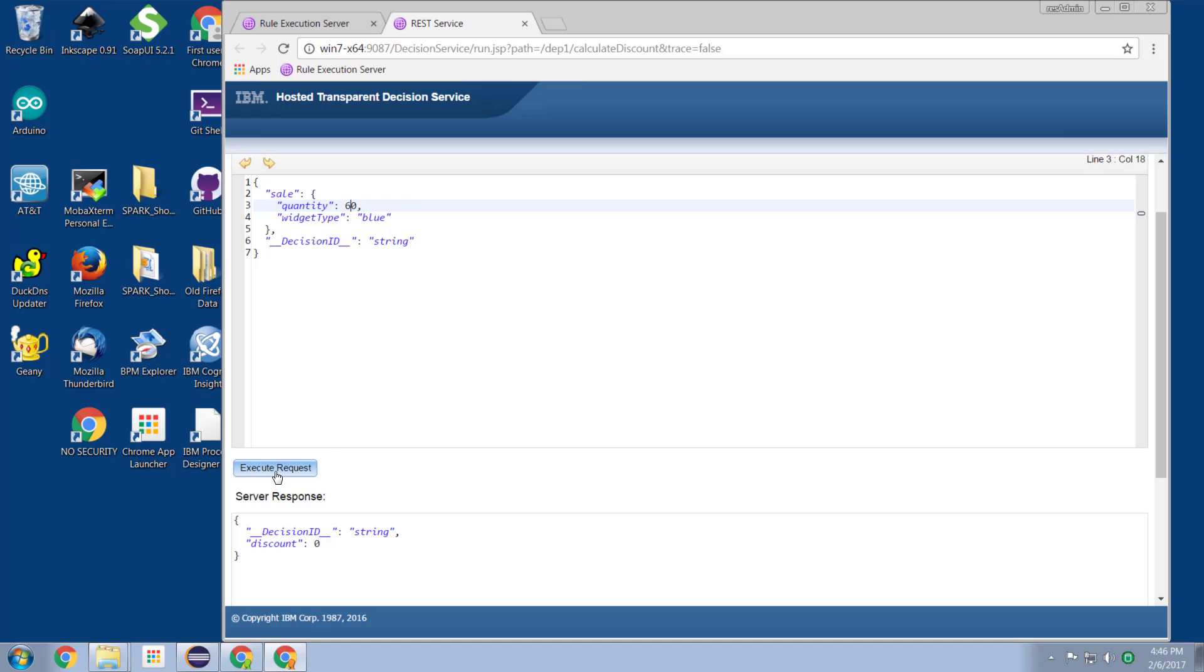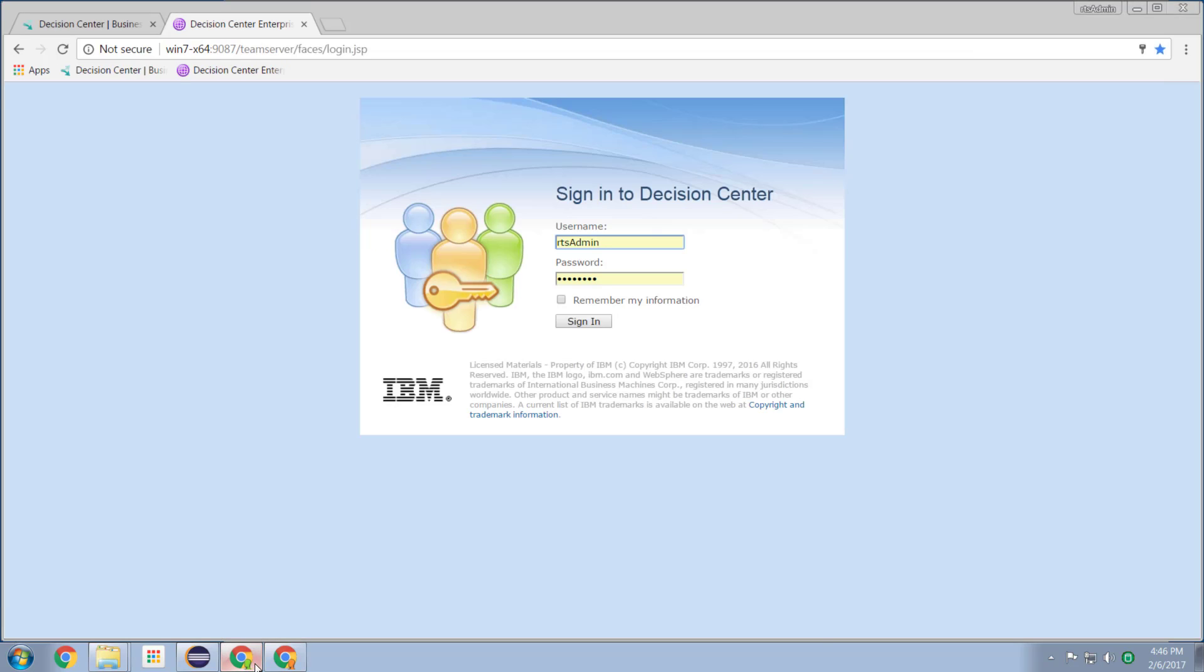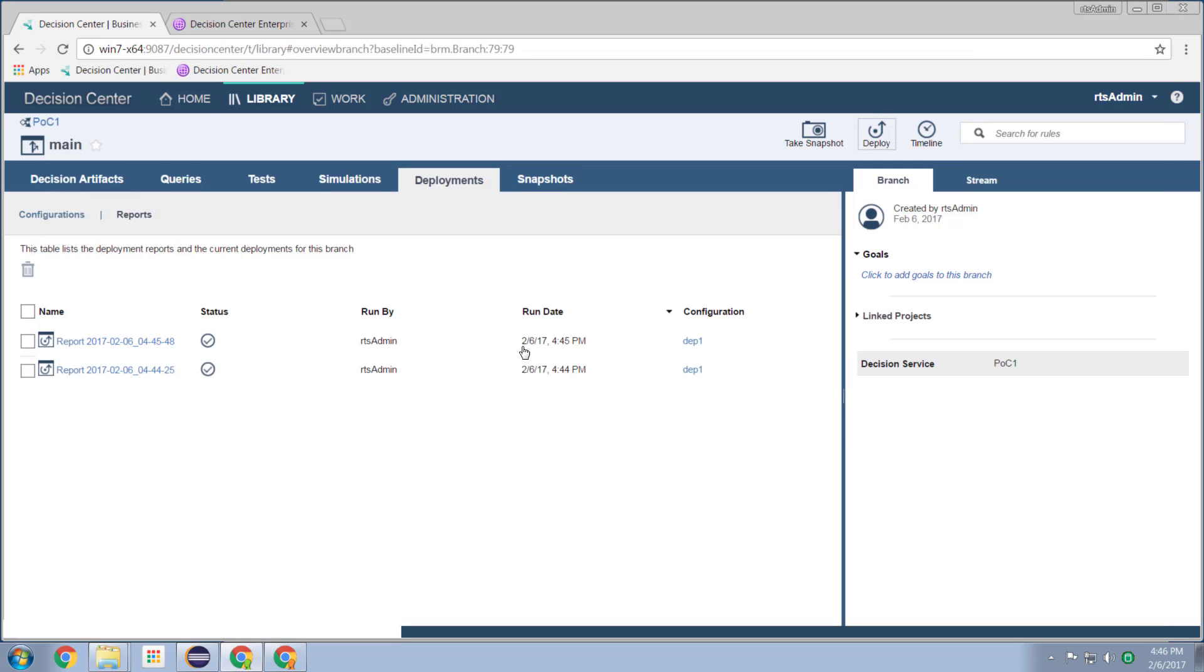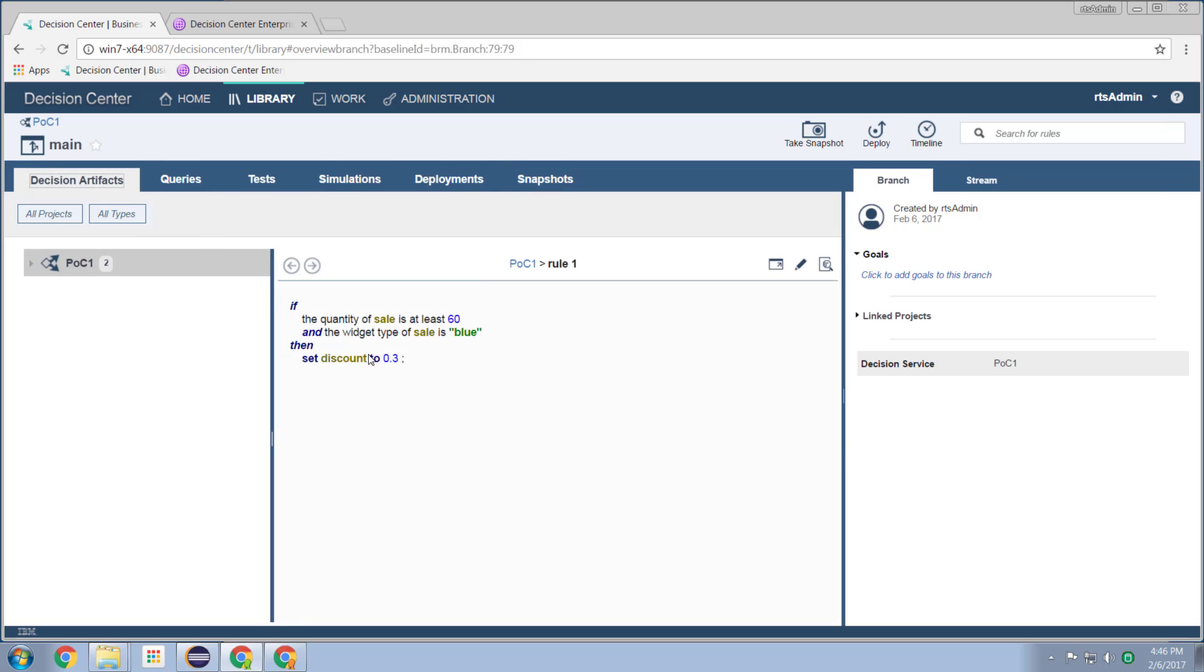And change it to our new threshold, which is 60, rerun the request, and now it's a 30% discount. And as we see, no compilation, no eclipse editing. It's all at the very high level of a business user coming in through the browser and changing the structure of the rule.